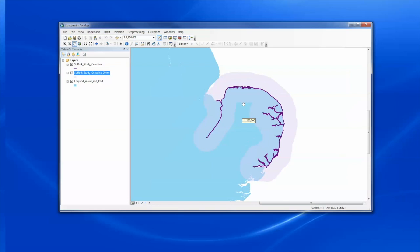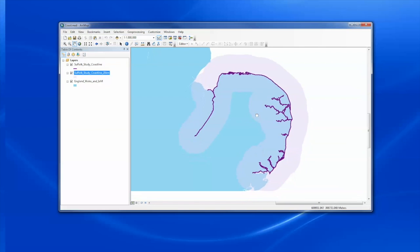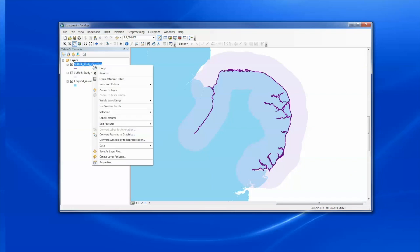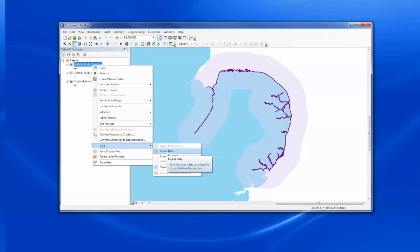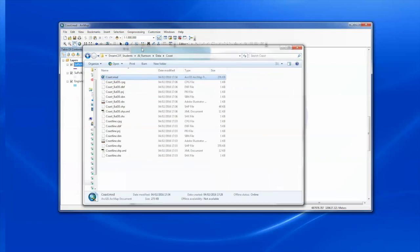What I need to do is export each of these separately into a zip file containing all the files comprising the shapefile. So I go to the data menu and I can export data and save a shapefile onto the disk. I do that for both of these feature types.